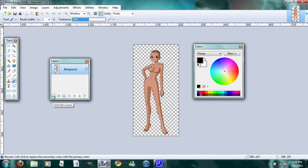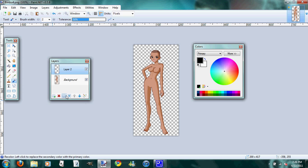This is the add a new layer button. So we'll go ahead and add a new layer because you don't want to draw directly on your Bimbo. This is the delete layer button. The duplicate layer, which just makes an identical layer to the layer you've just created. The merge down layer, which will merge a layer down to the layer below it.